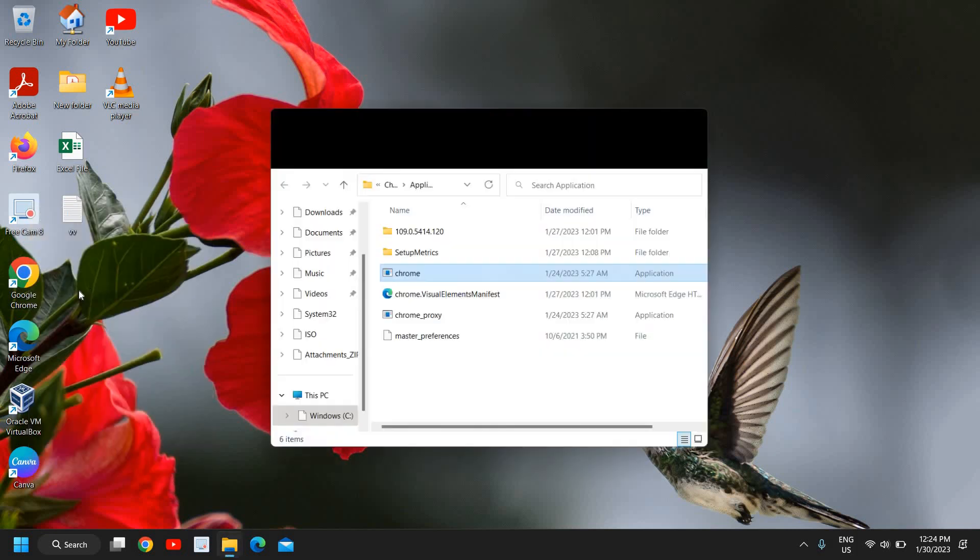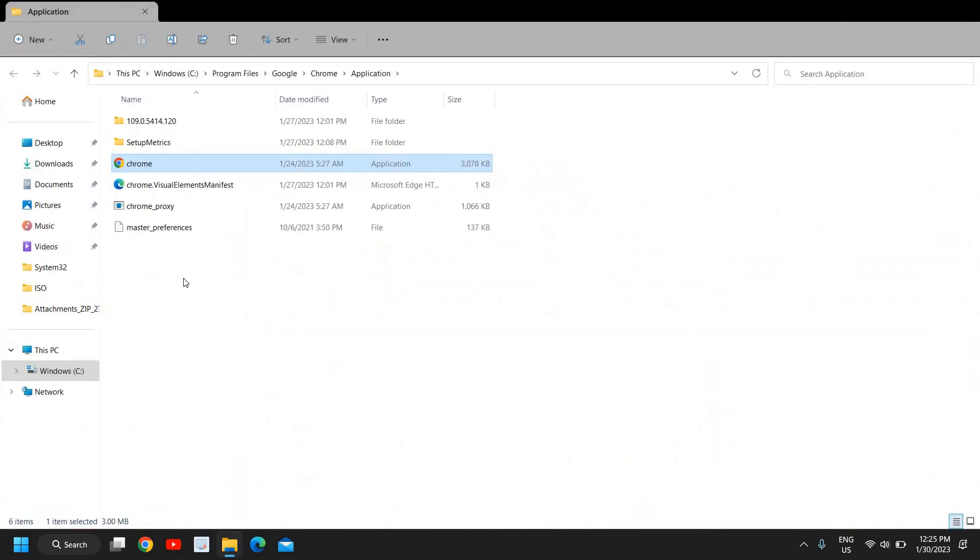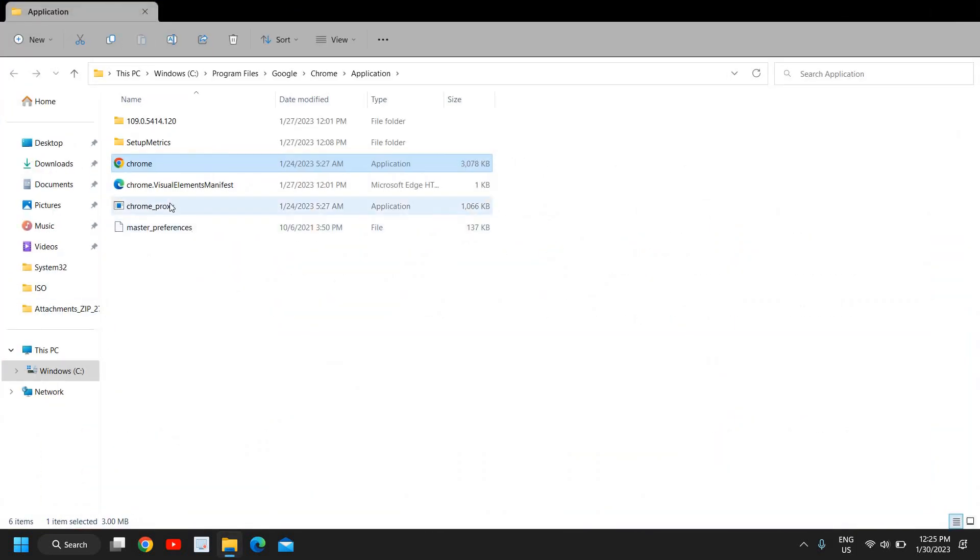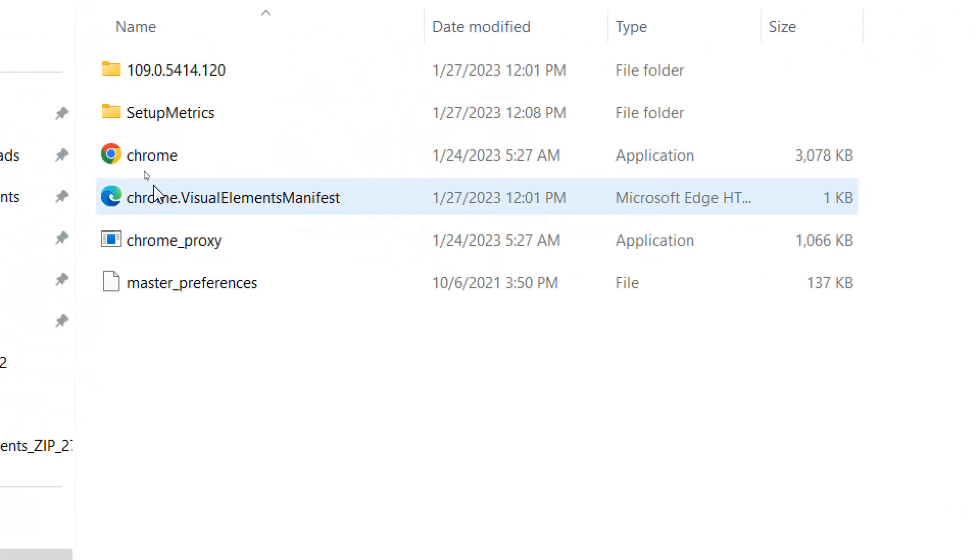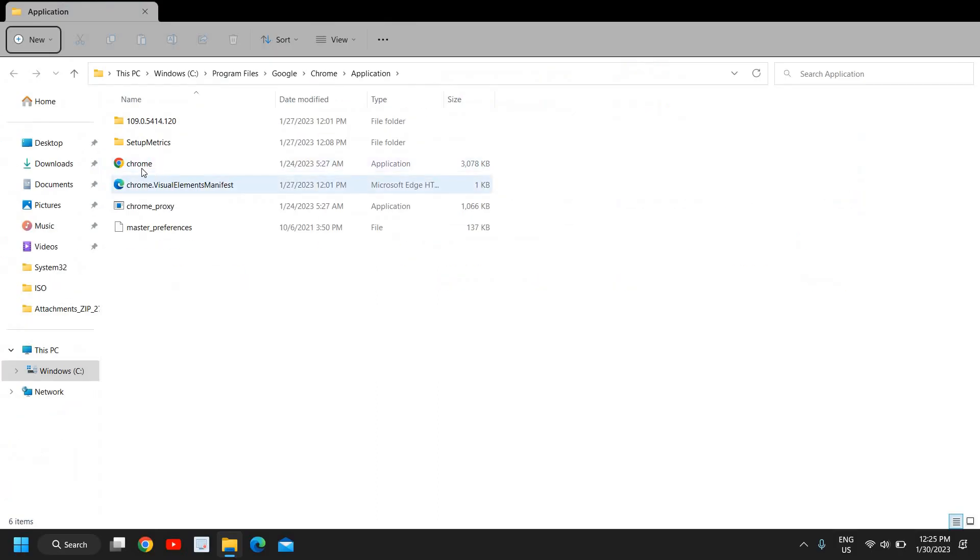Once you click on Open File Location, a new window will appear—a File Explorer will appear—and you need to look for the Google Chrome icon. I can see it right here.